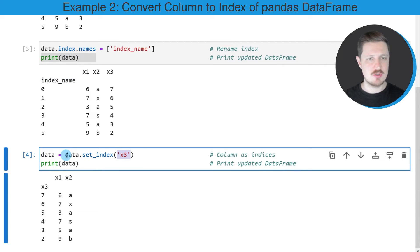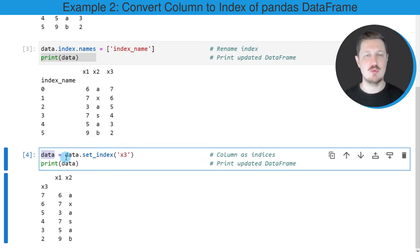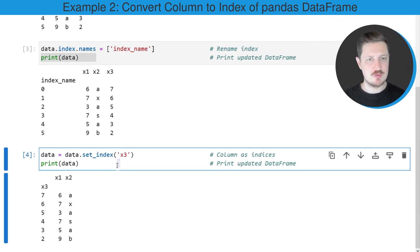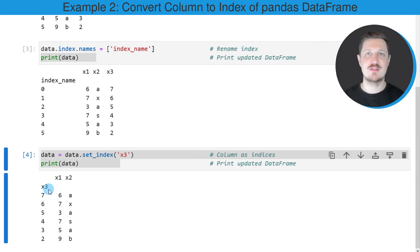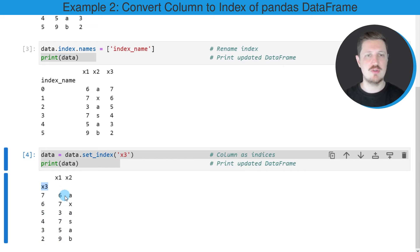I am storing the output of the set_index function in a new data frame object that I am also calling data, so I am overwriting our previously created data frame. After running these lines of code you can see below the code box that the third column x3 has been set as the index of our data frame, and the index name of our index is x3.